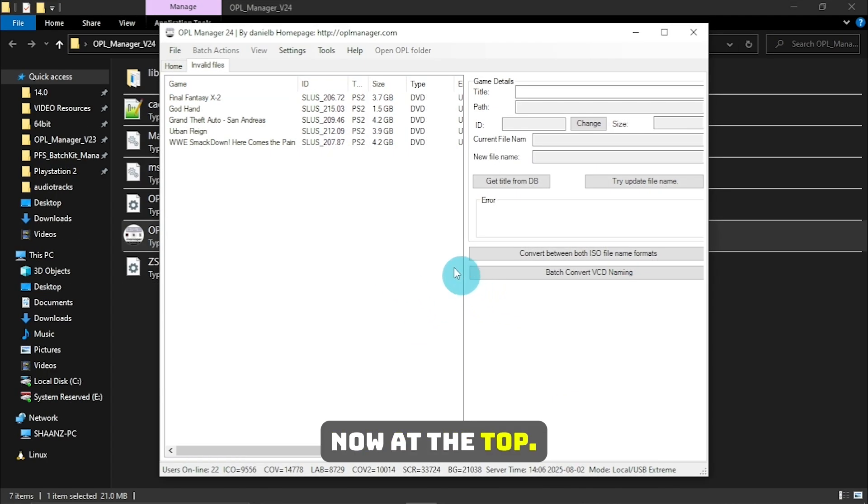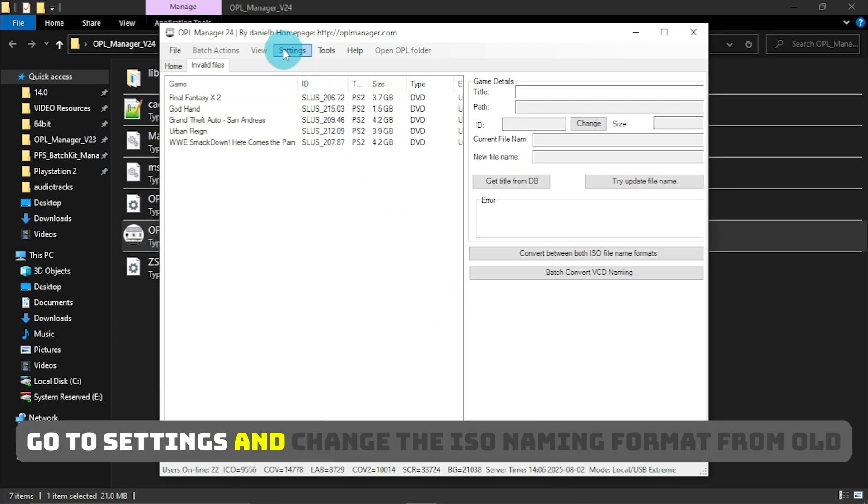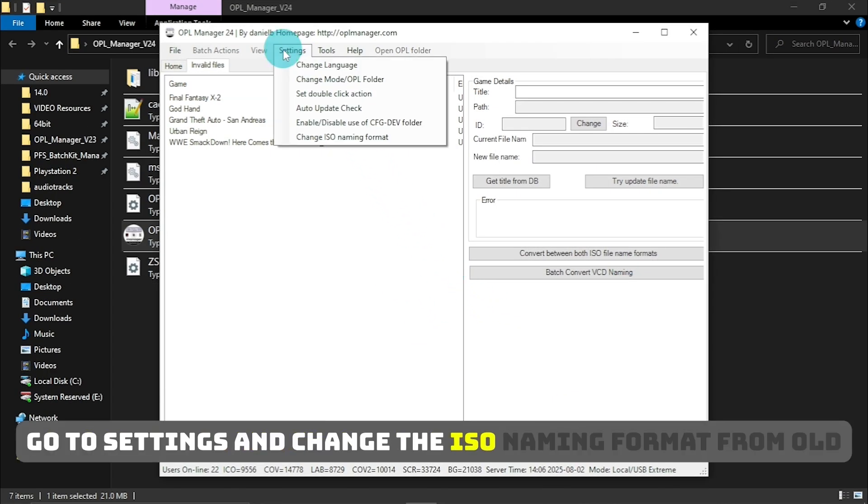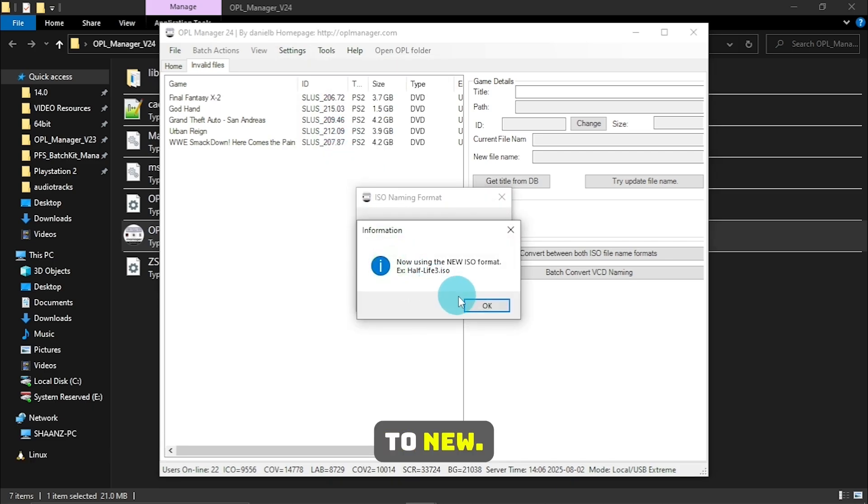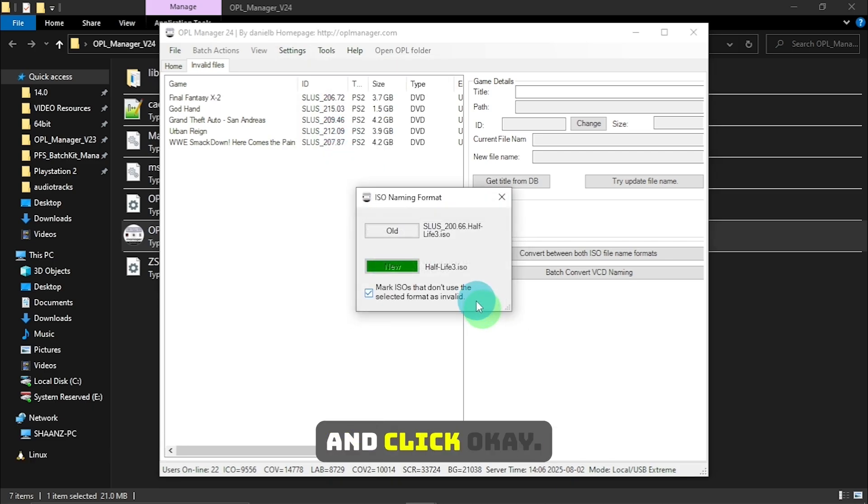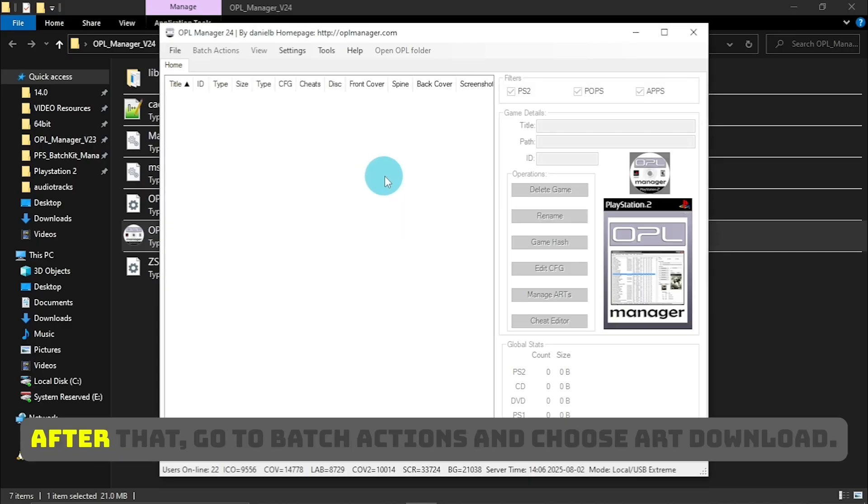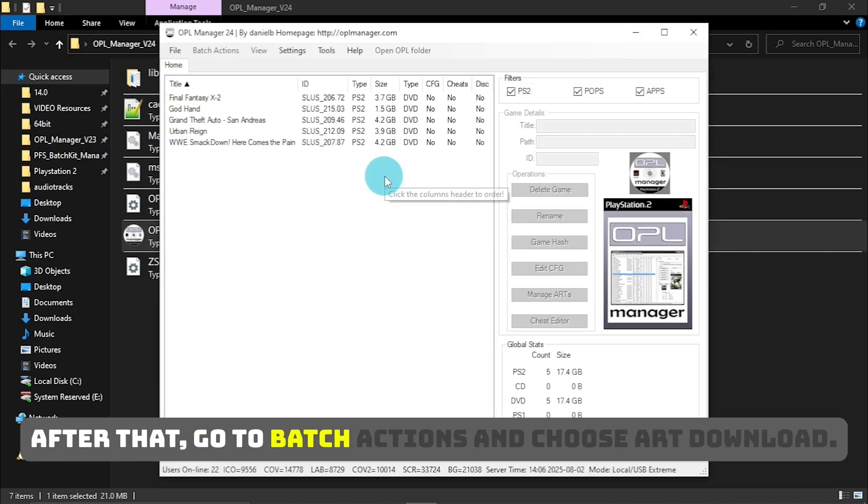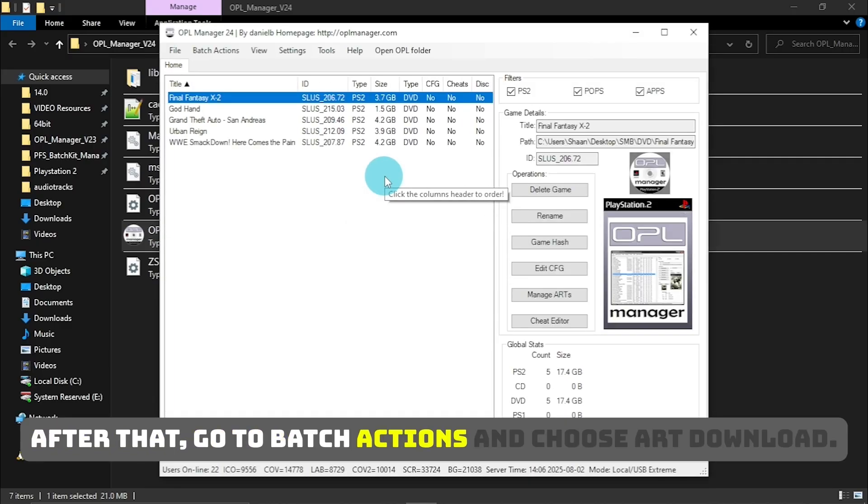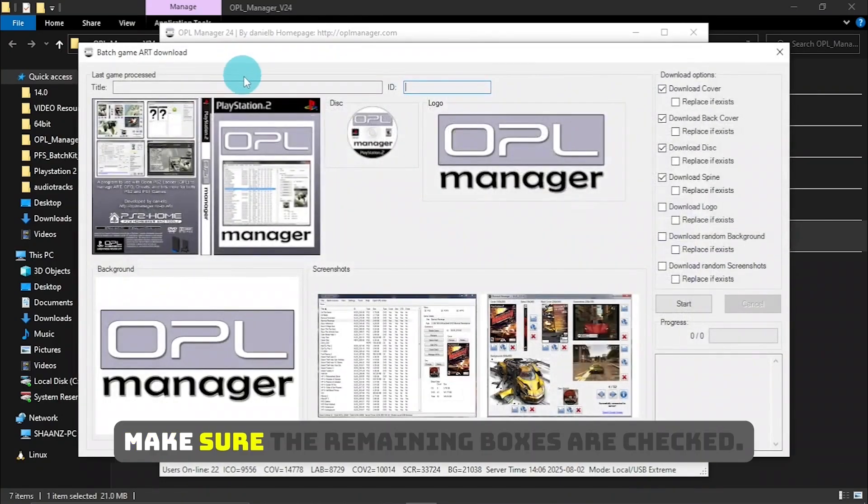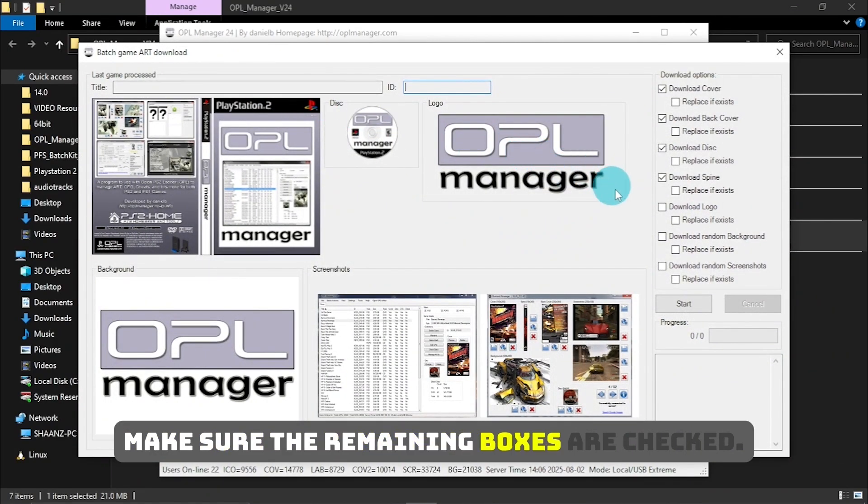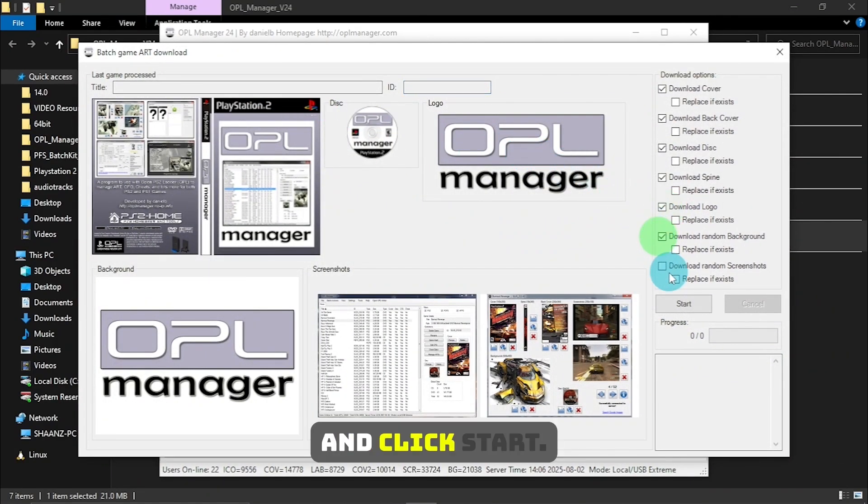Now, at the top, go to Settings and change the ISO naming format from old to new, and click OK. After that, go to Batch Actions and choose Art Download. Make sure the remaining boxes are checked, and click Start.